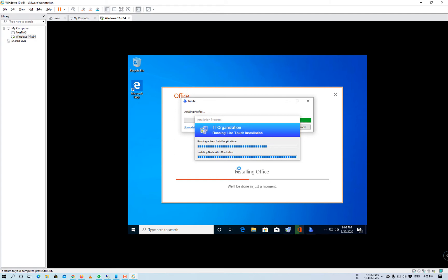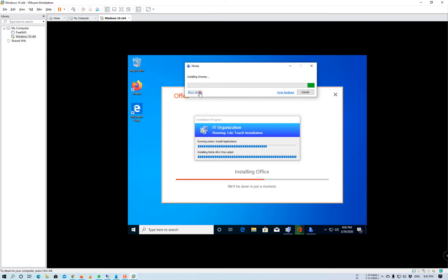This is how we can inject drivers based on the model number, and this is how we can define all the software library which we want to install. You can also create a custom image — we can capture the custom image from a master computer and then deploy it through the WDS server.